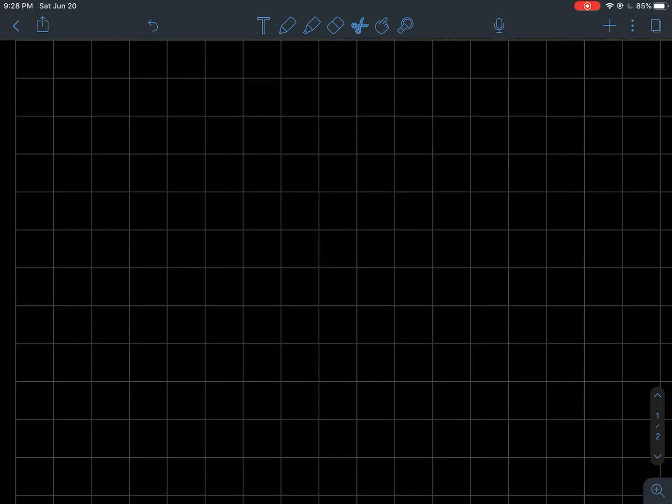This is a video about relative extrema and Rolle's Theorem. Let's get some vocabulary down. Let f be a function whose domain is some interval of the real numbers.